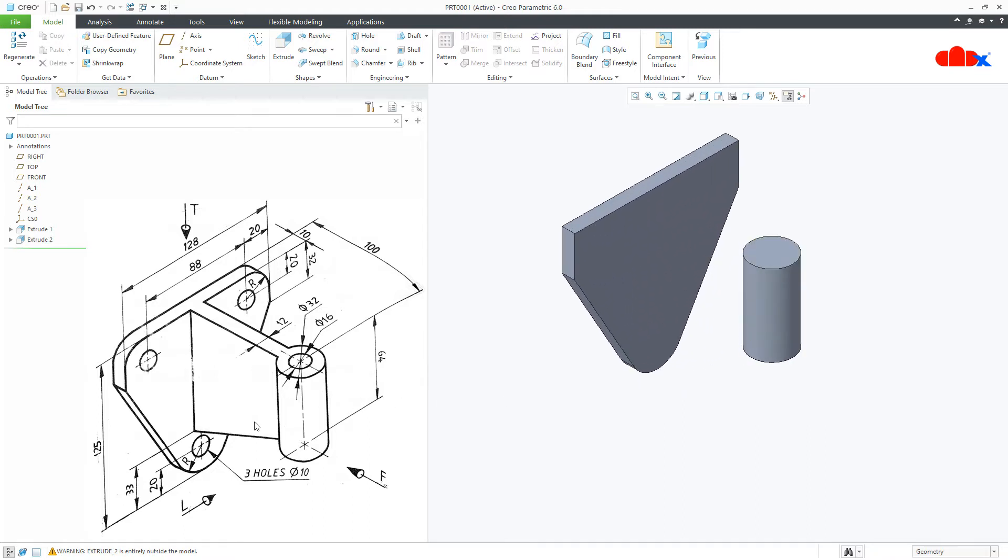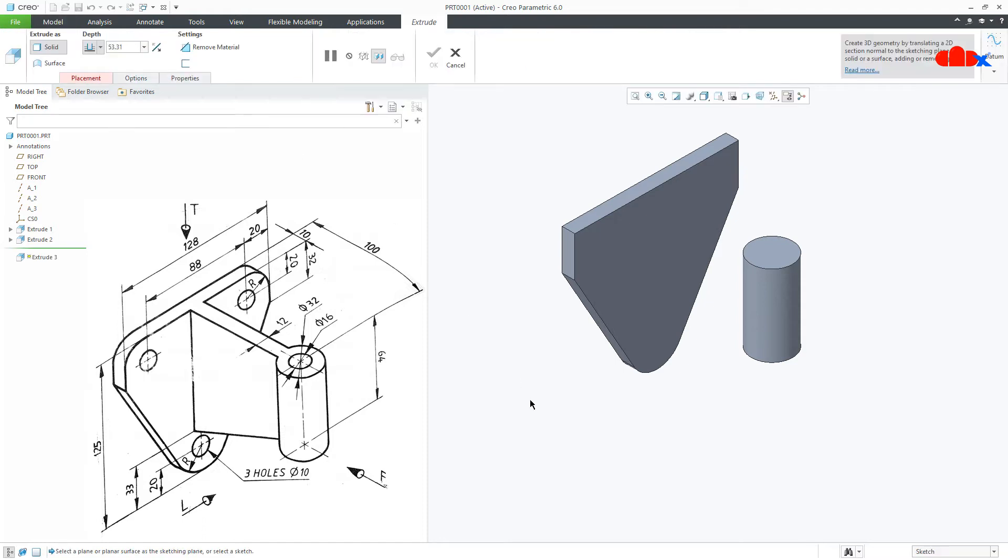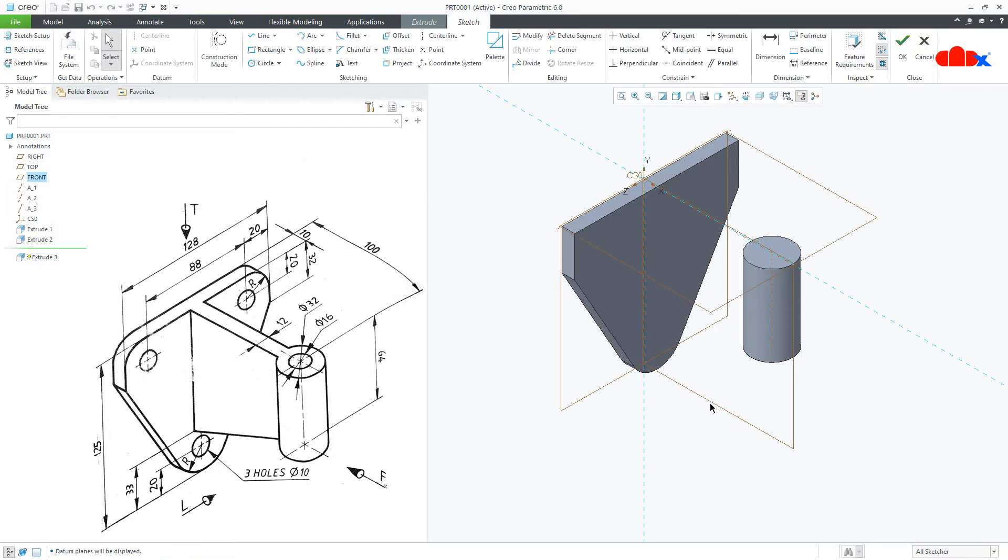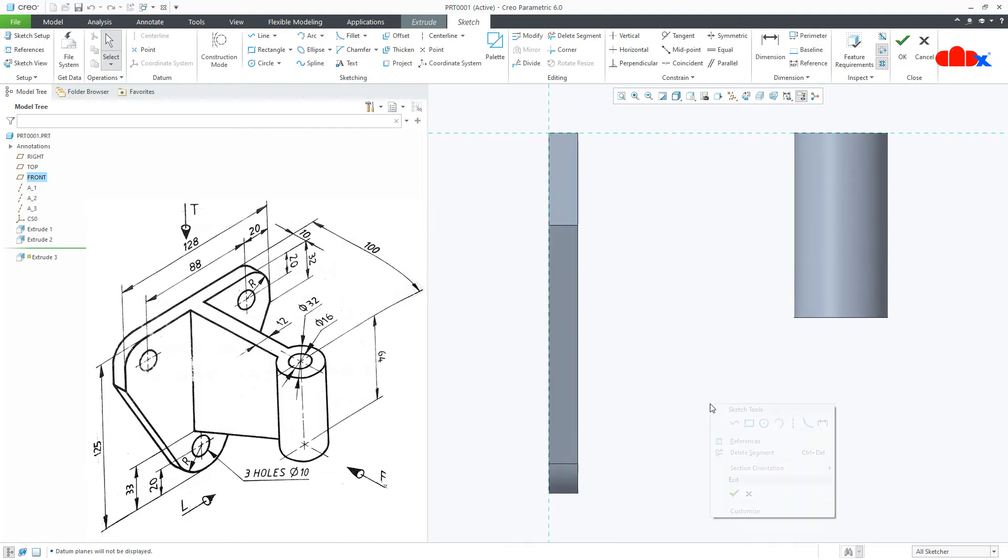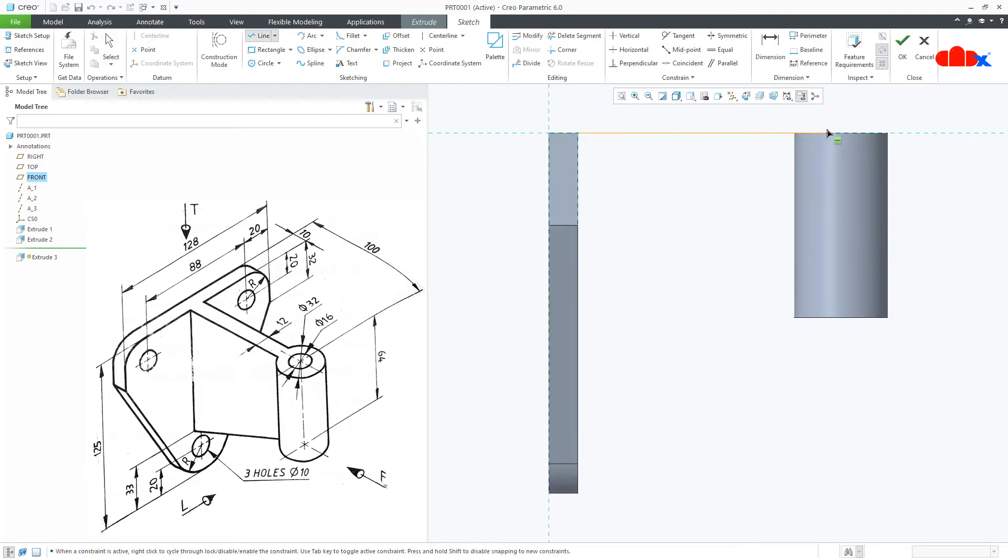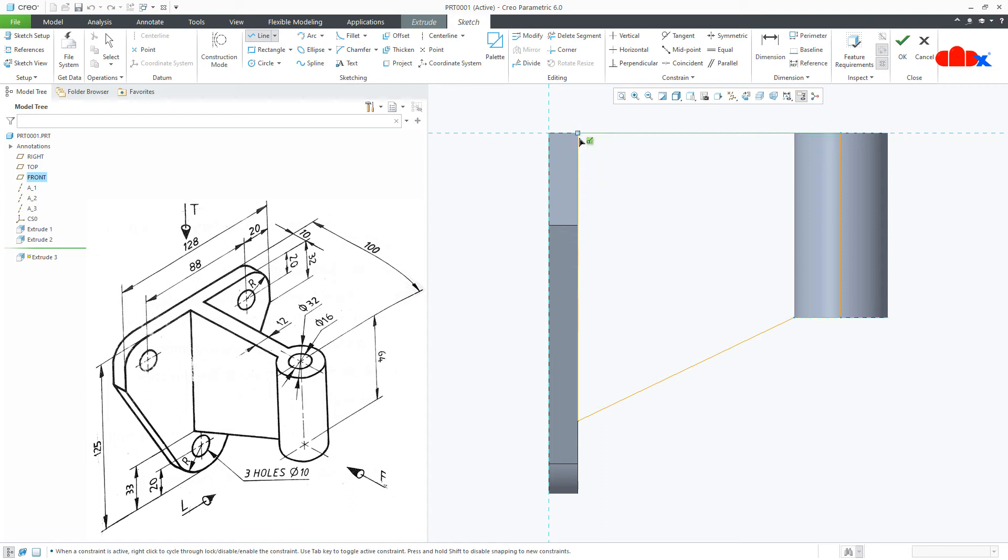Now the next feature is this feature. Once again go to extrude, switch on your datum, select this datum plane, normal. Now draw the line, start from here, go till mid of this, come down, go this side, then this side and close it.